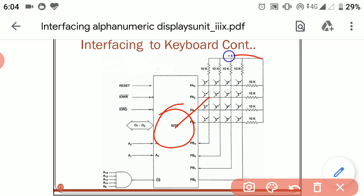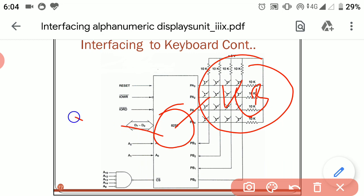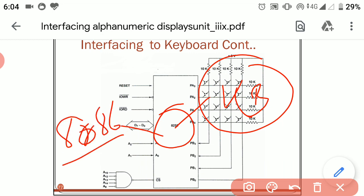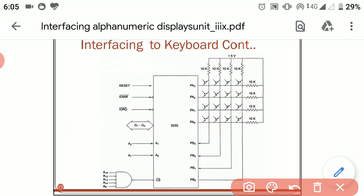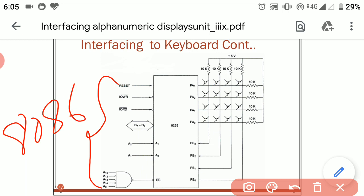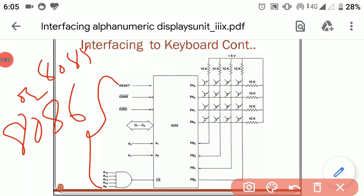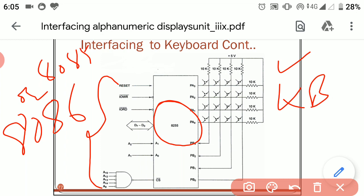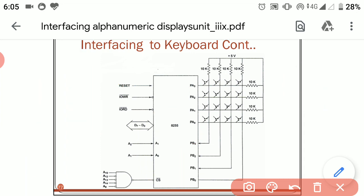Here we are using 8255 to interface this keyboard with the 8086 processor. In this interfacing diagram, on the left-hand side we have the connections of the 8086 microprocessor. We can also connect 8085. This is our interfacing device, and this is the keyboard. We have to connect this keyboard with the 8255, and this 8255 peripheral interfacing device is connected with the 8086 interface.